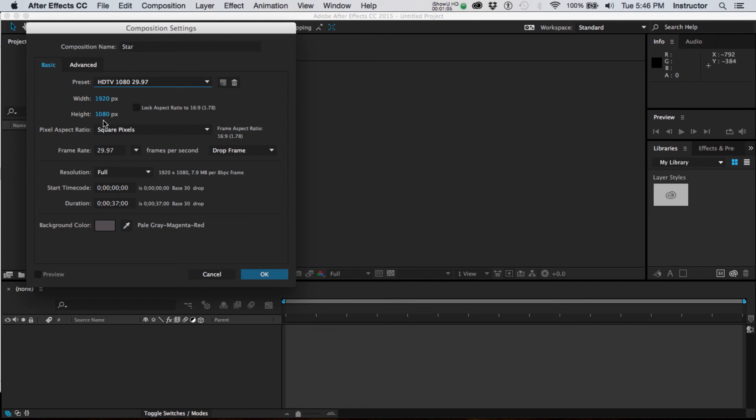And what that is is the number of pixels wide and high. So it's 1080 high by 1920 wide, which is a 16 by 9 ratio. This is a common size for most large HD flat screen televisions.